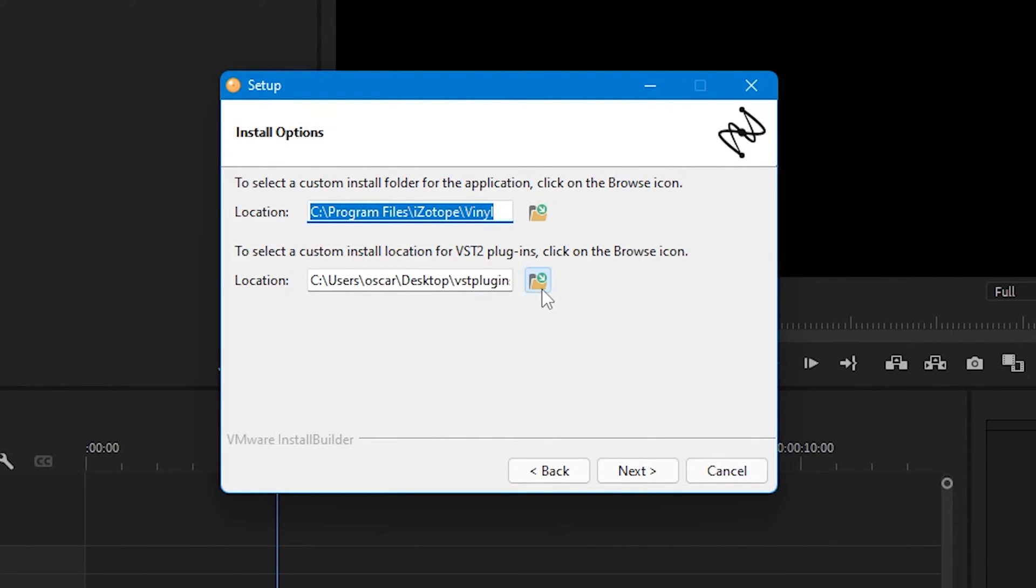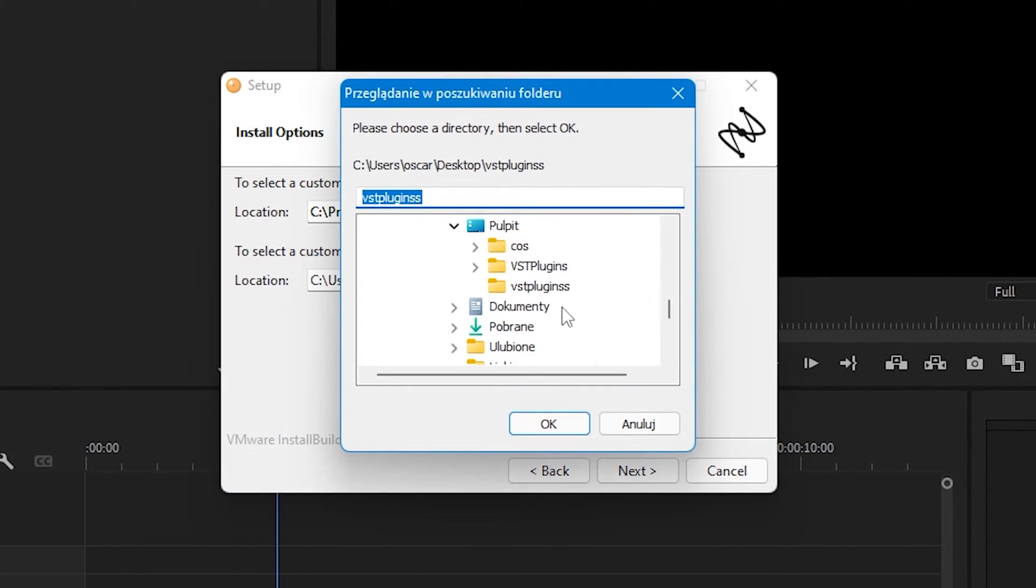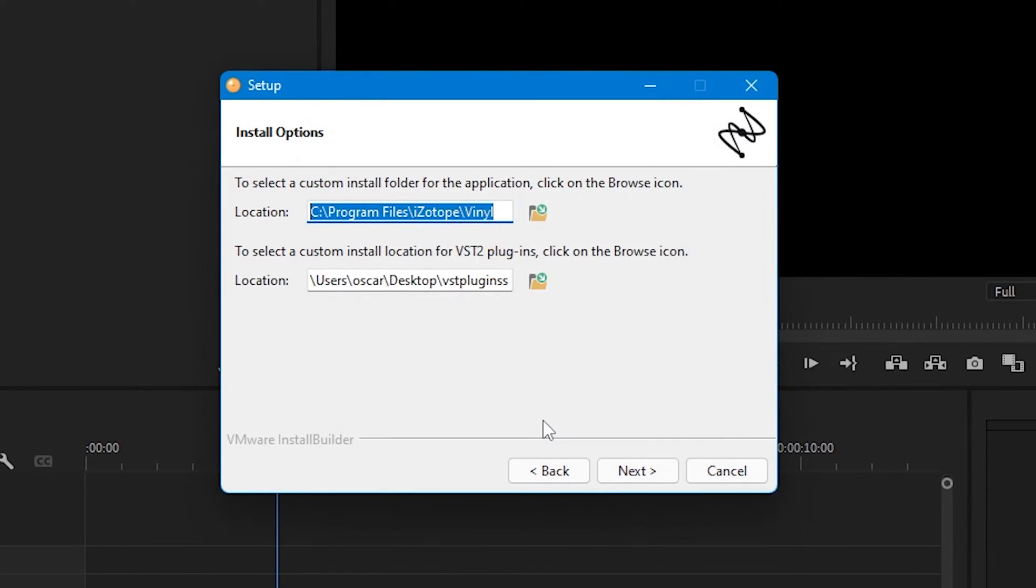Okay, and now you have to click and choose our folder. You click OK and you click Next. I will not click it because I have already installed.